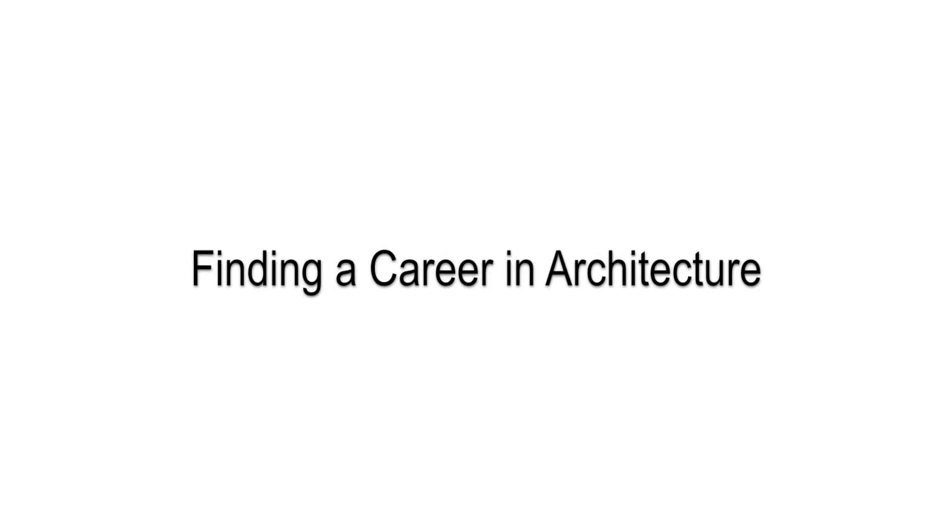Hi, I'm Doug Pat, and this is How to Architect, Finding a Career in Architecture and STEAM Fields, a five-part series. Part 1, Science.